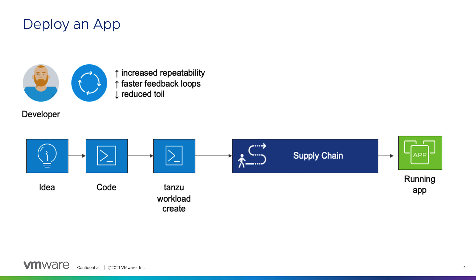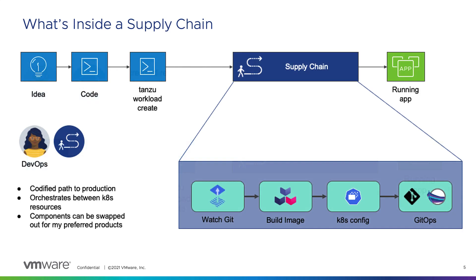And then the supply chain that is part of Tanzu Application Platform will take over and do a lot of the work that needs to be done, such as in our case of this demo that we're going to show, it's going to build an image, it's going to configure Kubernetes for all the deployments and the services that are needed for this to happen.